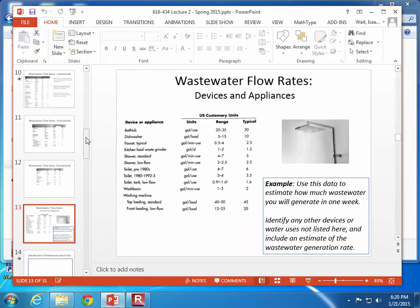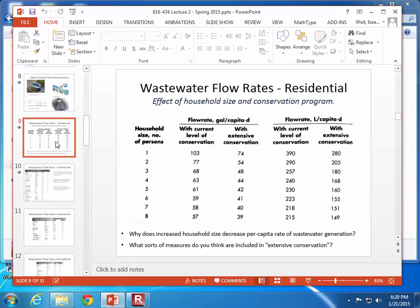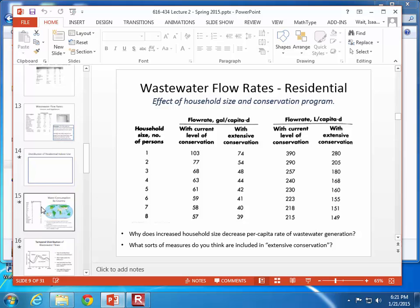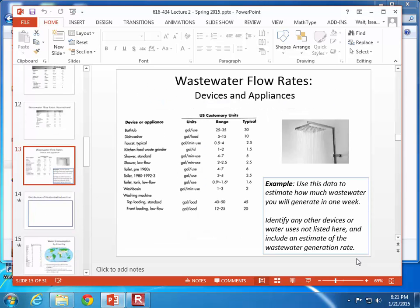One distinction: the table we were looking at before — 103 gallons per person per day — includes both indoor and outdoor wastewater generation. The textbook has a couple of different tables. What we're going to look at here is just the indoor wastewater generation. If you look at the list of activities, these are all indoor uses.